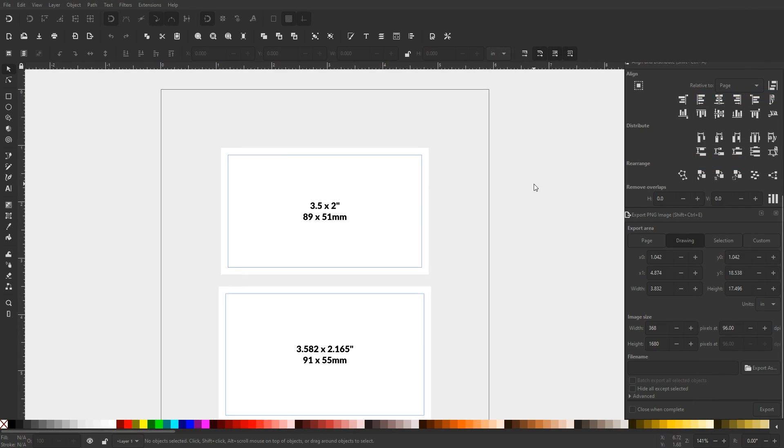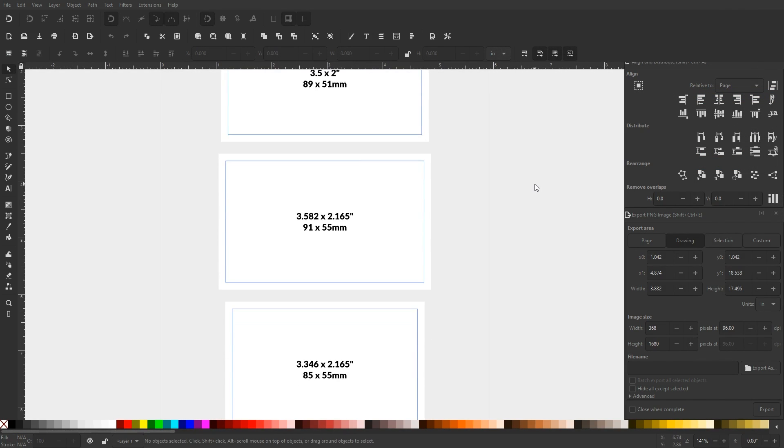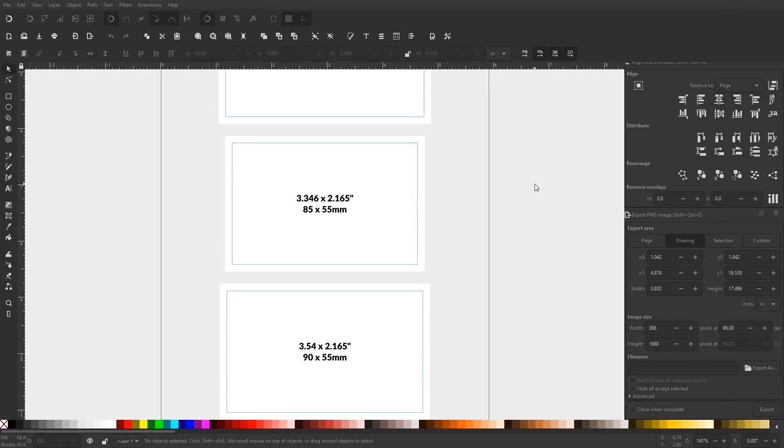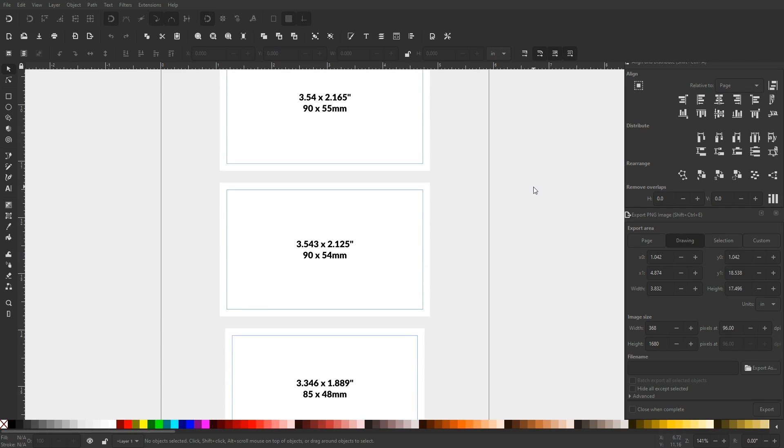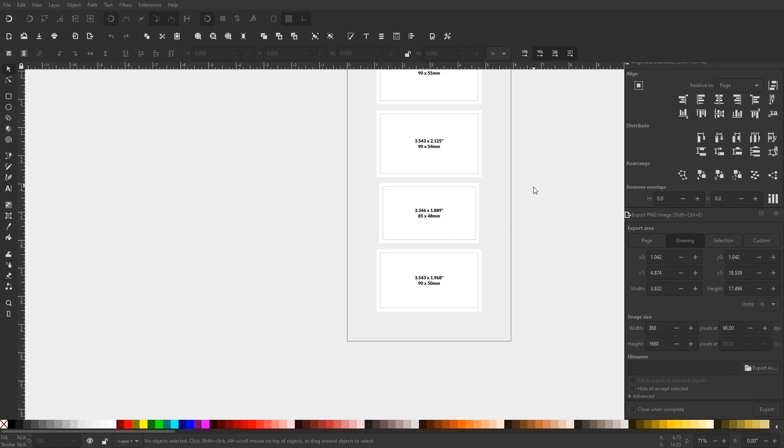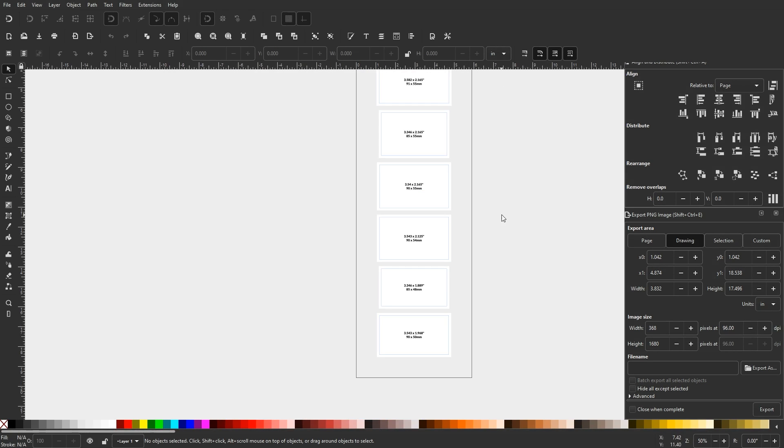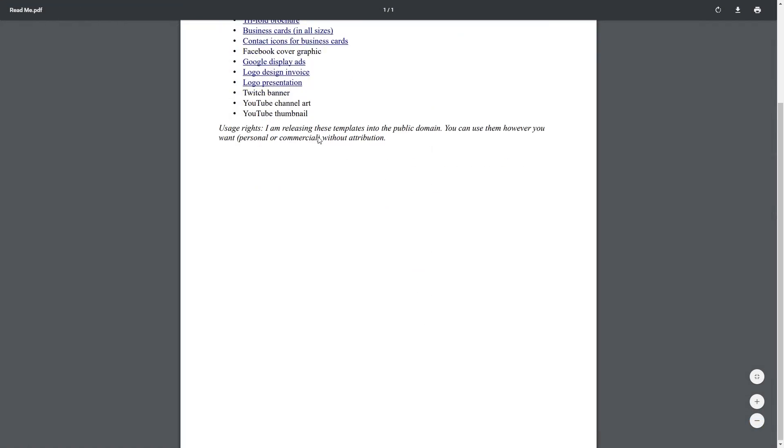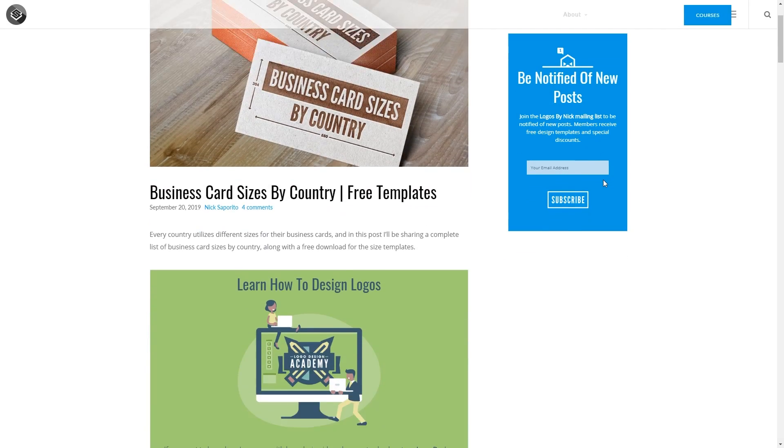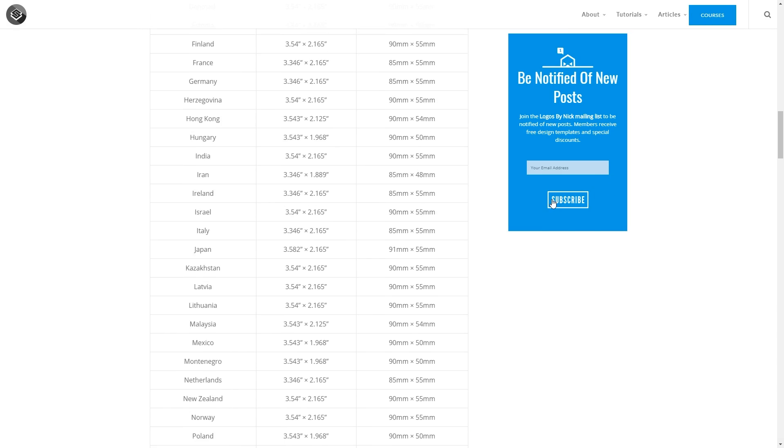Another example would be the business card templates. As you may already know, business card sizes differ by country, so I created a master file with every size included. If you're unsure of how this works, then I would recommend checking out the PDF document in the zip folder. It has links to some articles that I've written in the past where I explain how some of these templates work in more detail.